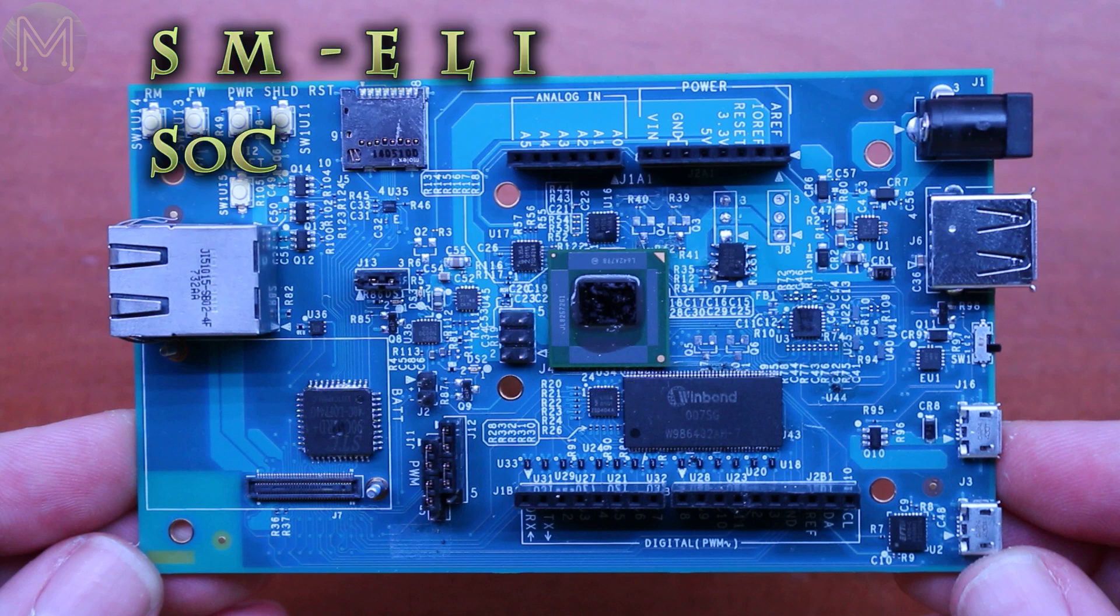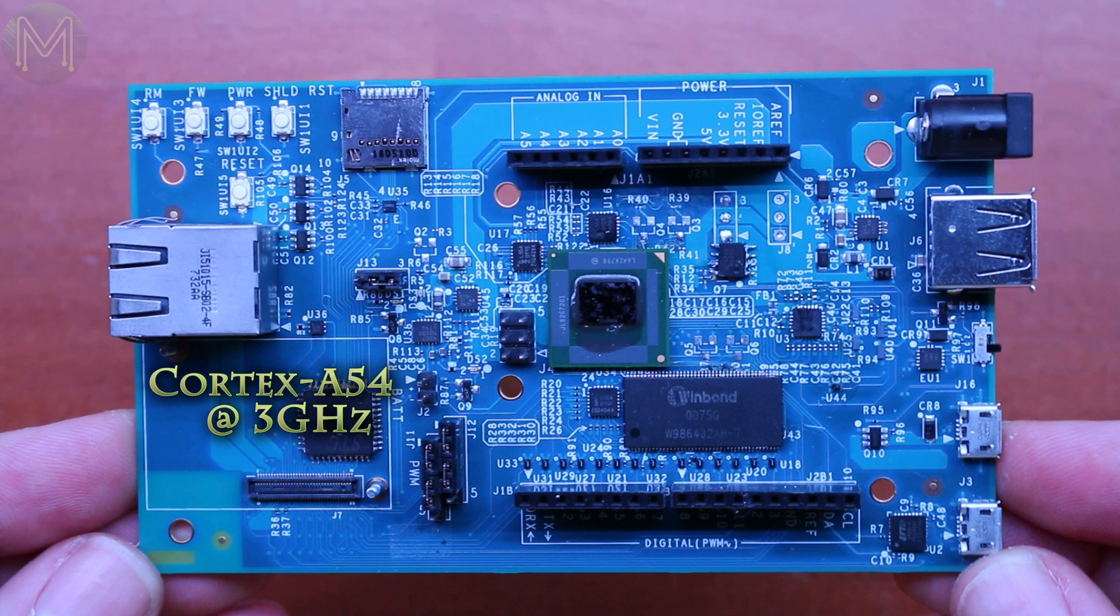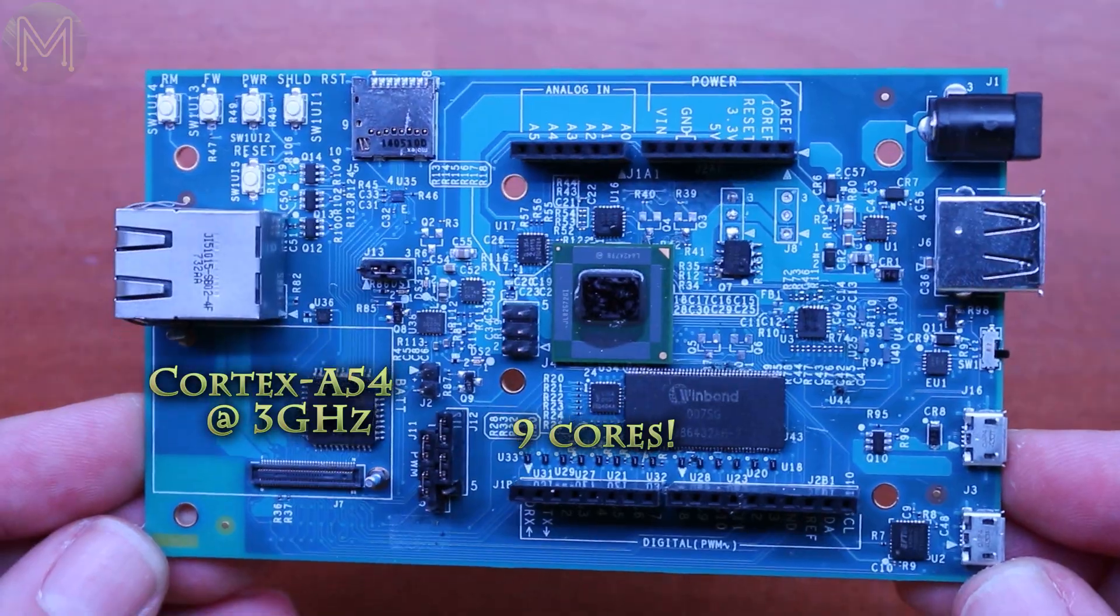This runs the new Cortex-A54 with frequency scaling up to 3GHz. During the design of this new SOC, the chip designers were able to find space for another core, so increasing it from 8 to 9 cores.